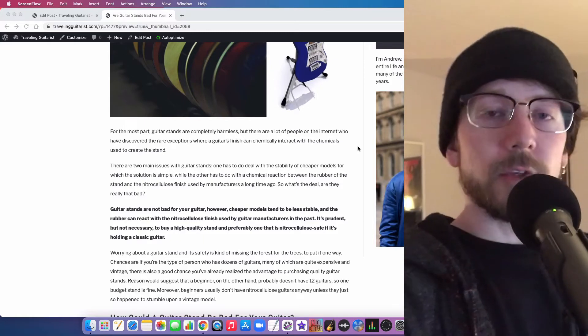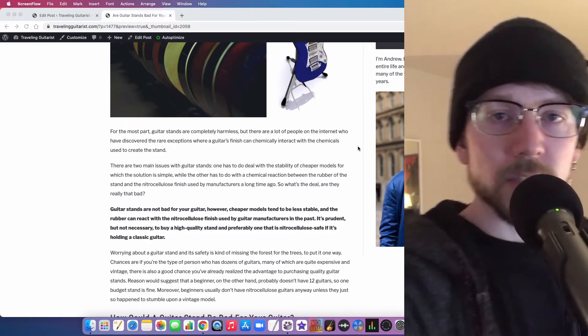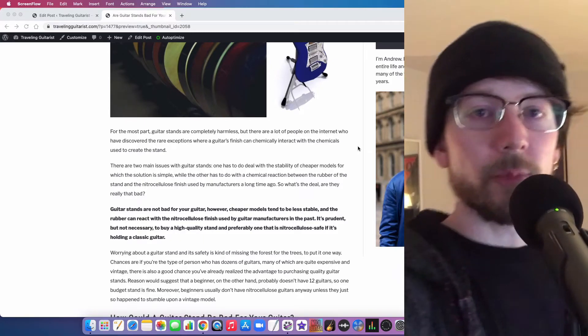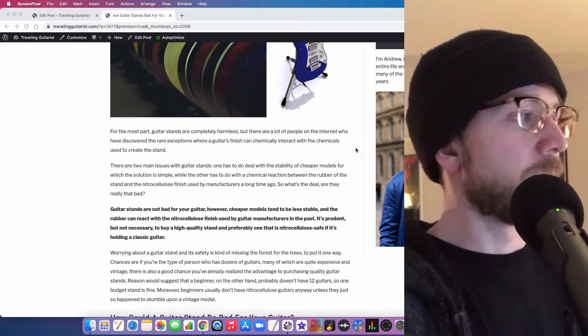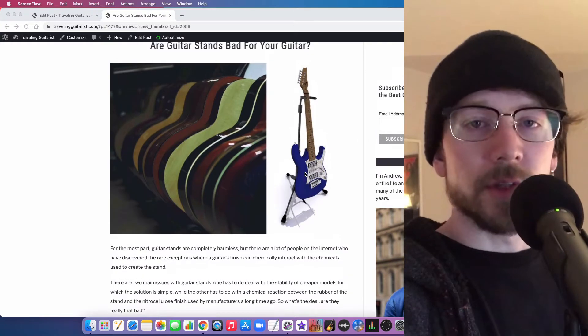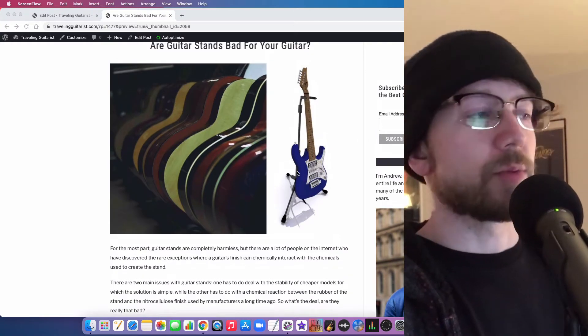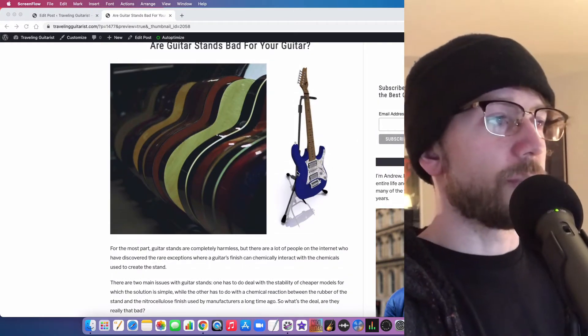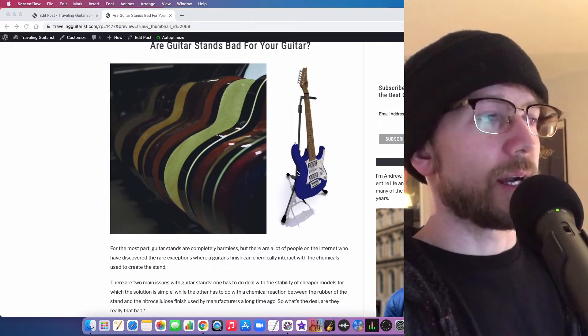So today I'm talking to you about guitar stands and whether or not they're bad for your guitar. The answer is no. This is one of those questions that people ask.